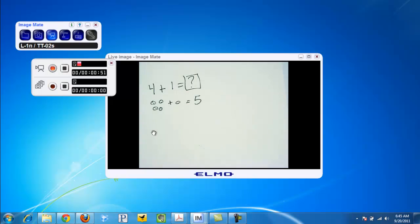This has been using the ImageMate recording feature. Go ahead and click stop. It'll be saved to our desktop, and then we can play it back or use it at our convenience. Thank you.